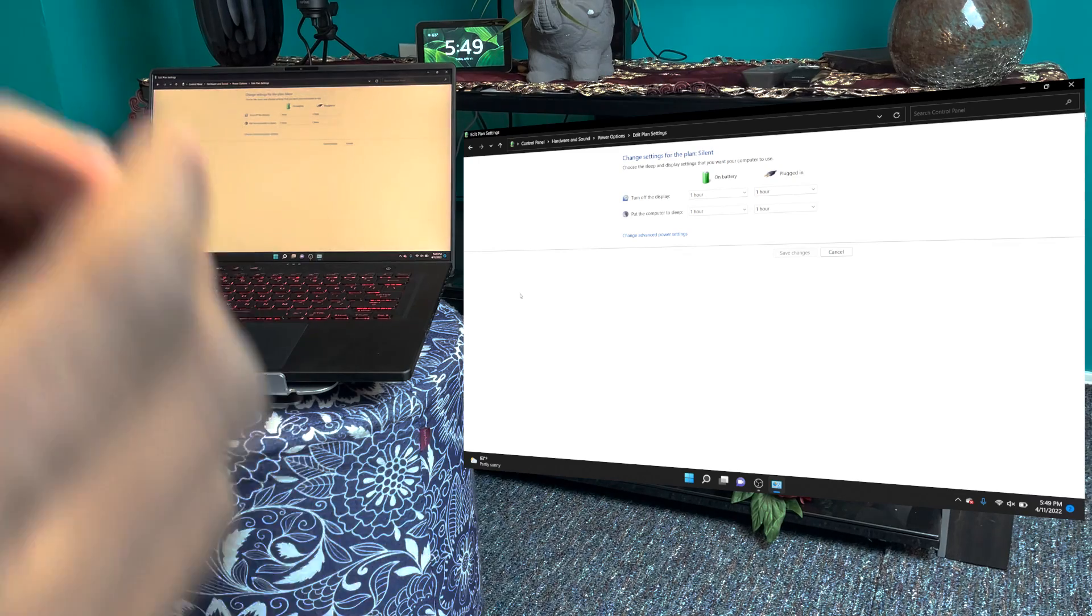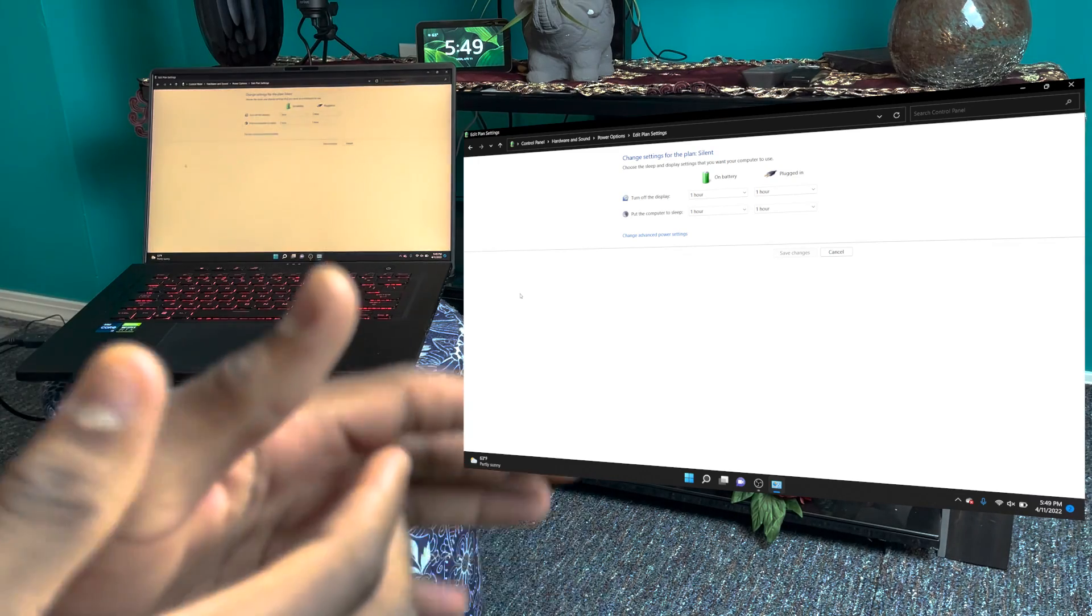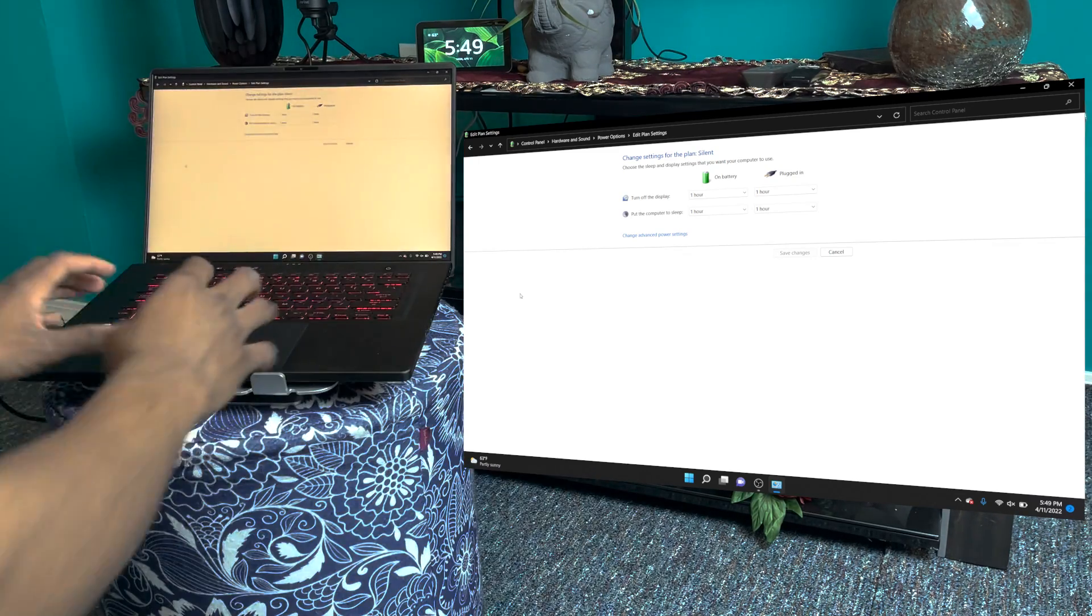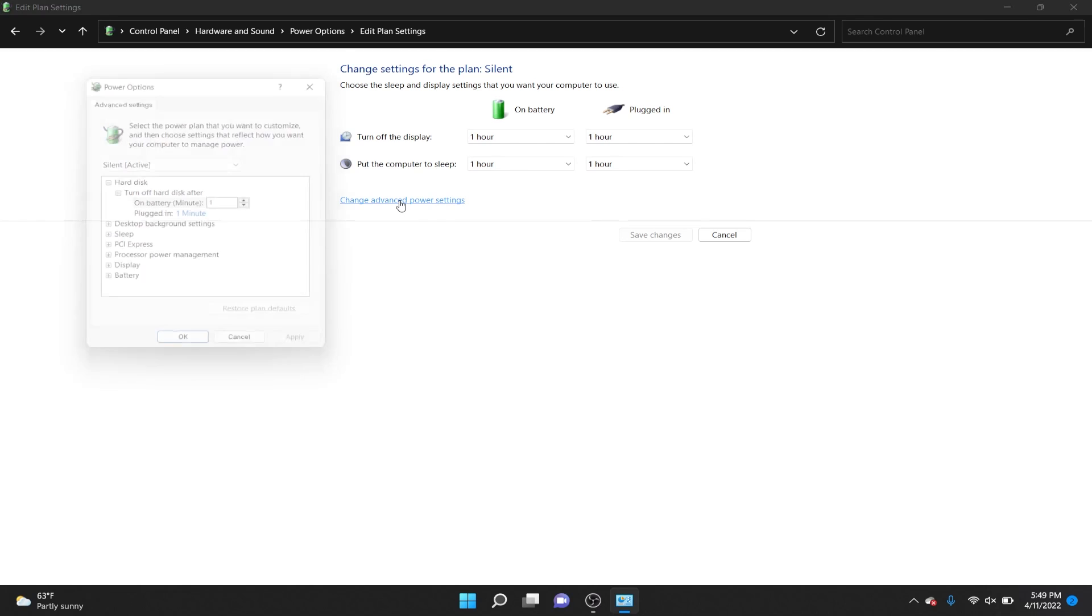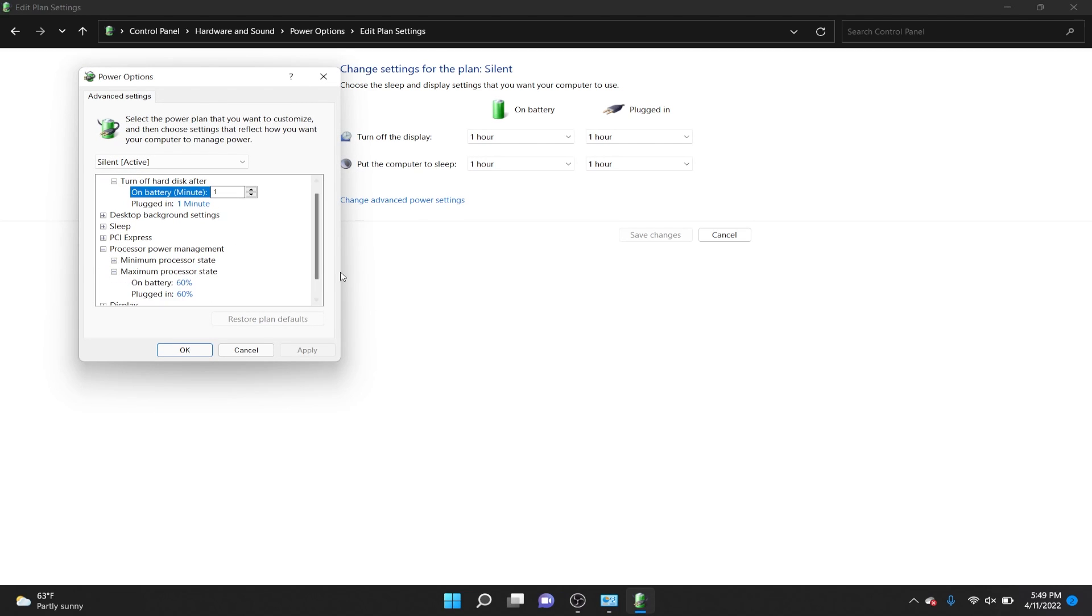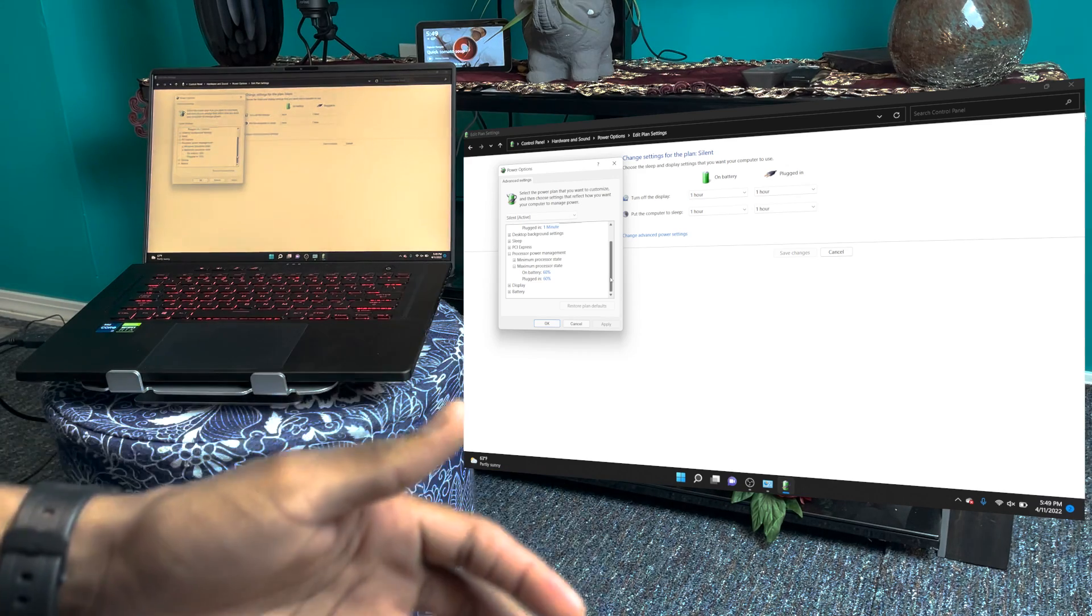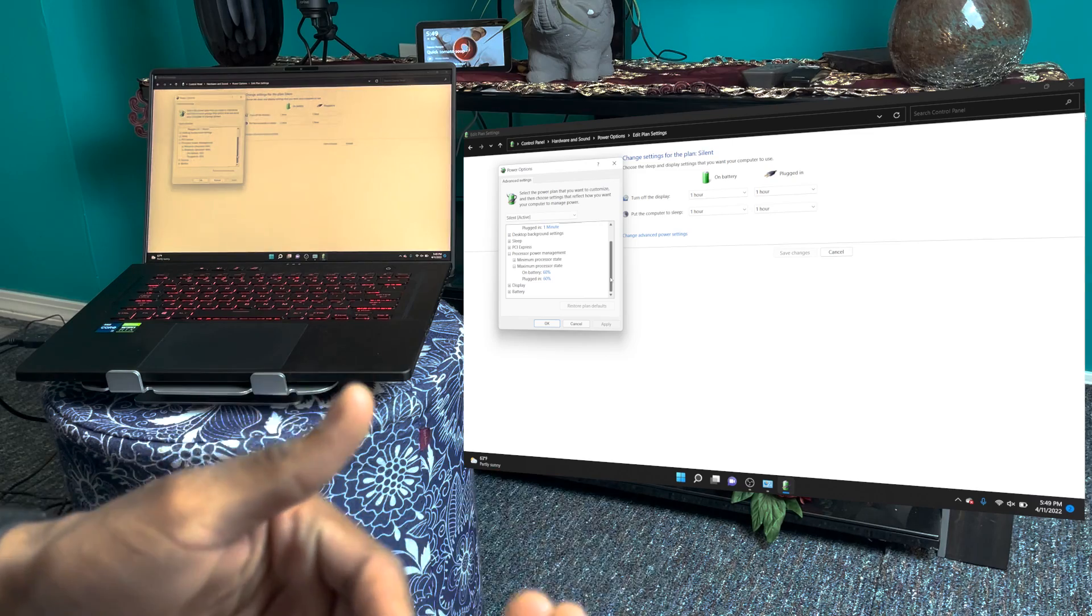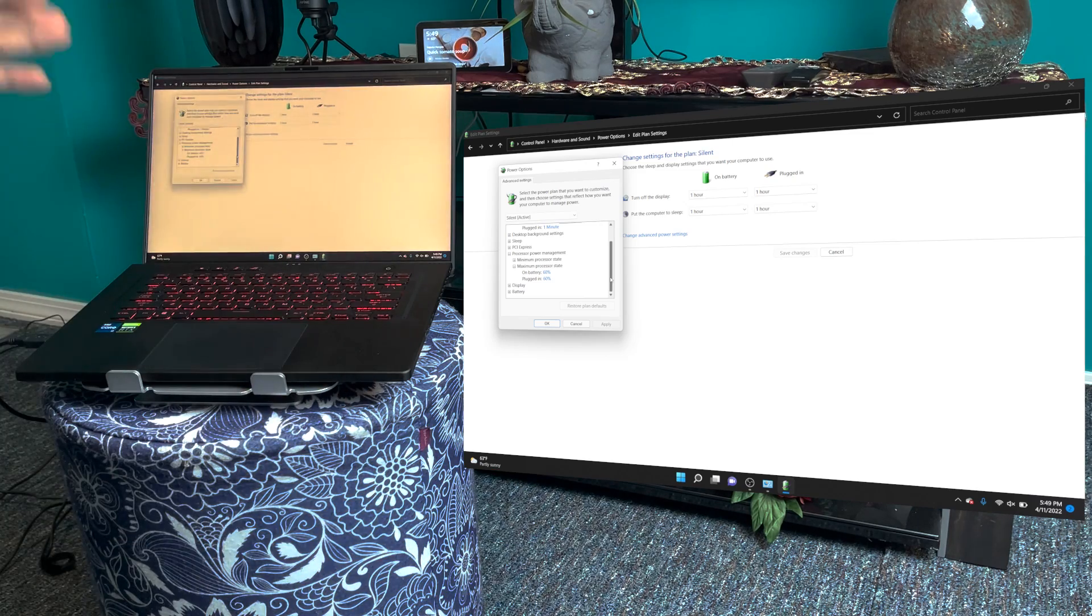Now if it doesn't stop the problem right away, you're going to want to mess around with this setting right here that I showed you before—the processor power management. So change that to a lower value like 50%, 60%, whatever value you think is comfortable, and just keep trying that until it actually works.